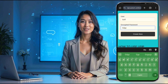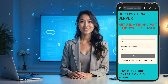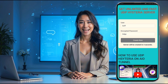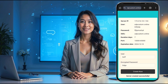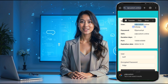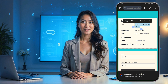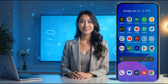You'll be taken to a page with a simple account creation form. Just enter your desired username and password — make sure it's something easy to remember. After that, check the CAPTCHA box to confirm you're not a robot, and then tap the Create Now button. In just a few seconds, your server will be created, and you'll see important details on your screen: the username, password, IP address, port, and other key information. Make sure to write these down or copy them to a notepad, because you'll need them when setting up the VPN.